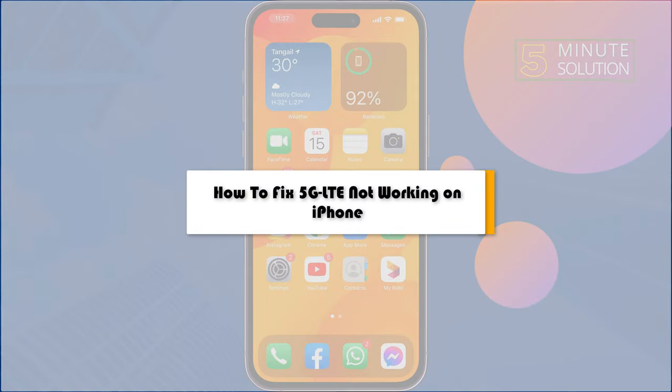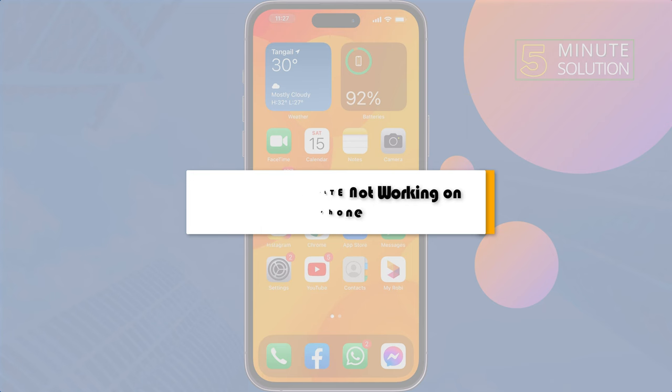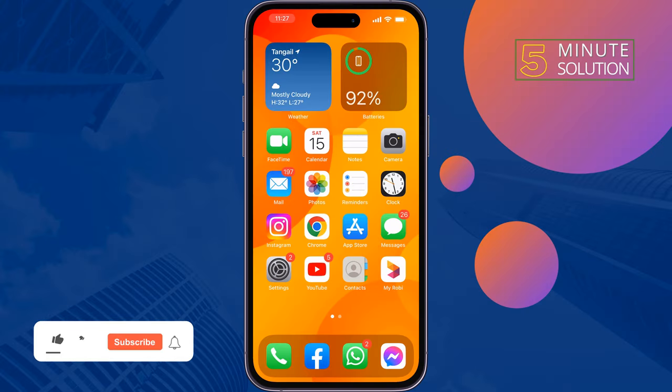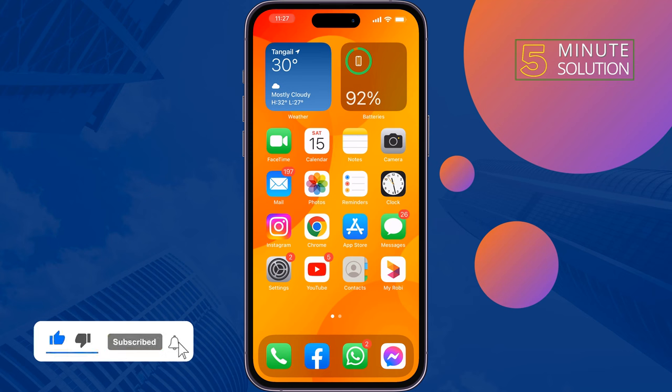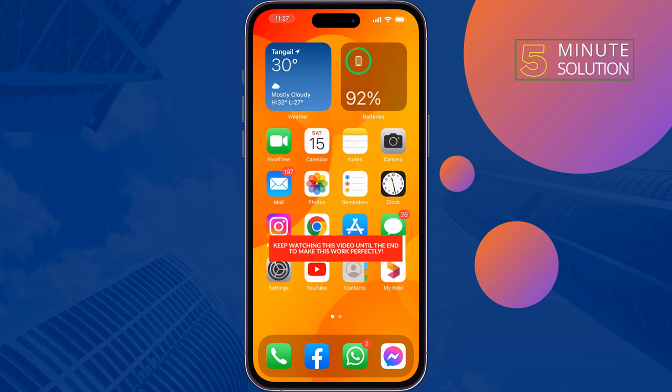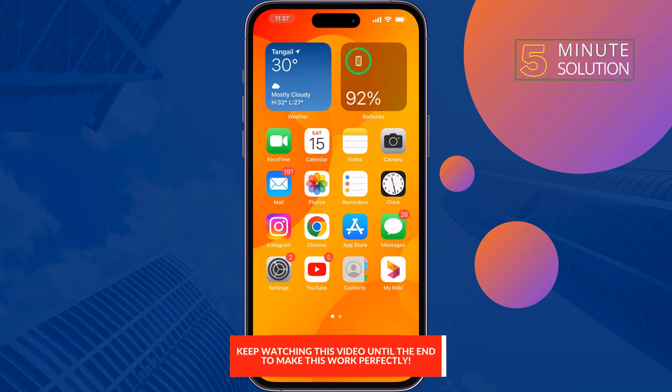If 5G and LTE are not working on iPhone, this 5-minute solution will show you how to fix the problem. The first solution is to reset cellular data. To do that, go to your iPhone Settings.